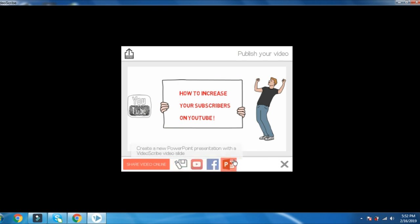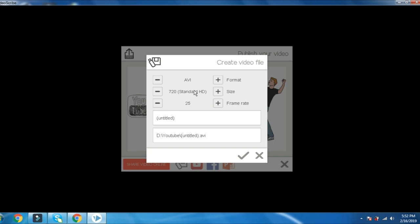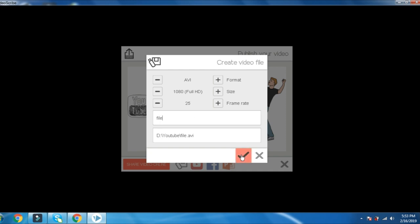Click the icon on YouTube and Facebook. The format is set — AVI is set, the size is set, full HD. The frame rate is set. File name and file location — the file is set.